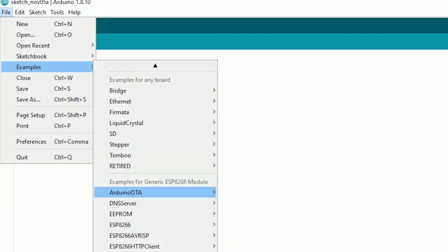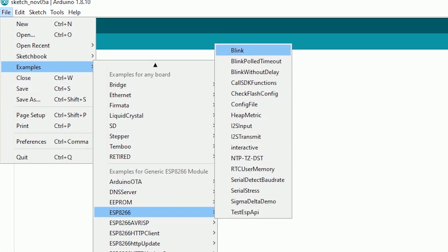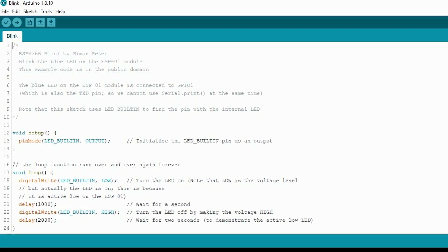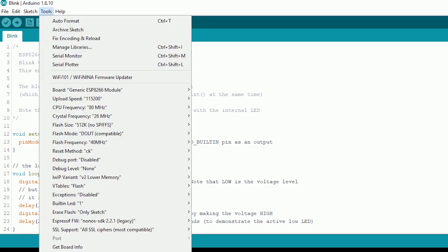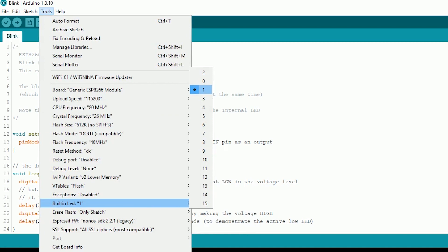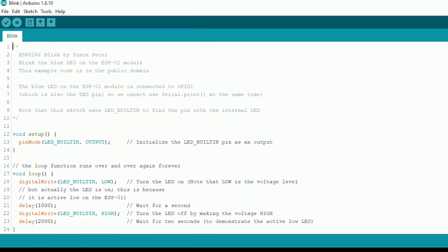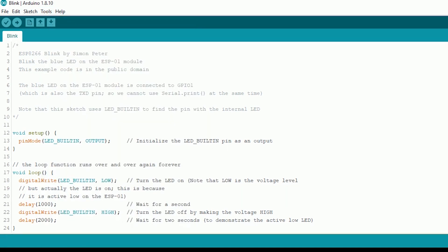With this let's start the Blink sketch. It's exactly the same code you write for your Arduino except for the fact that it has a built-in LED in pin 1 and in Arduino it's pin 13. Now the setup is complete. Just upload the code.